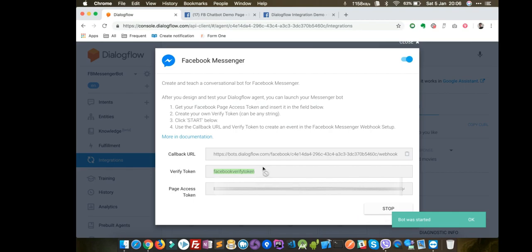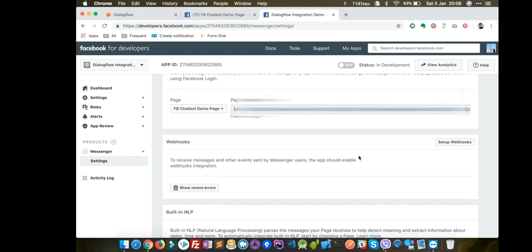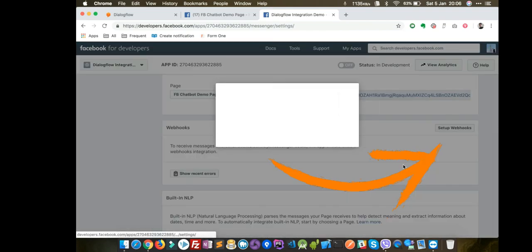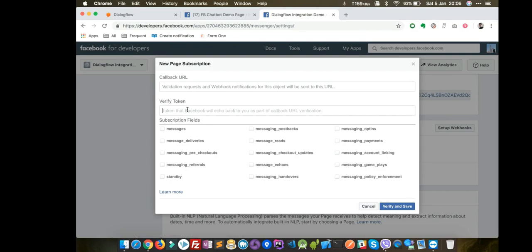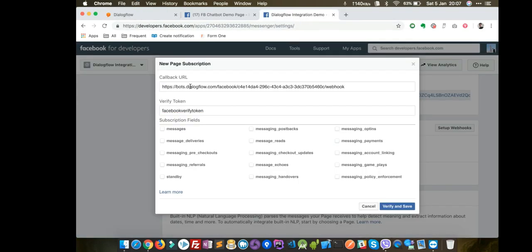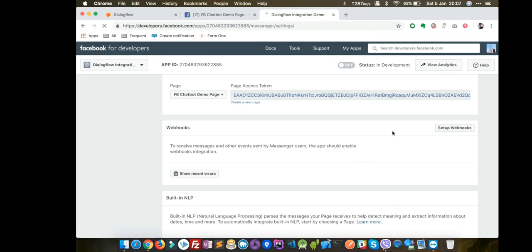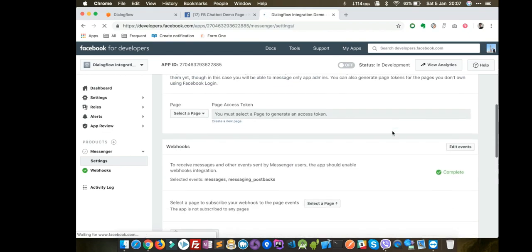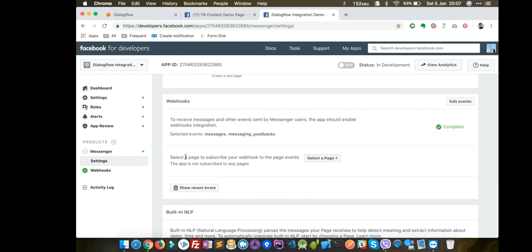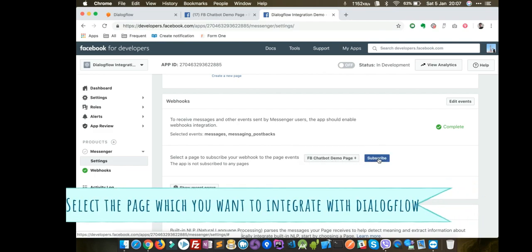Go back to the Facebook developer account, scroll down to Webhooks, and click Setup Webhooks. Paste the Verify Token — 'facebook_verify_token' — and copy the Callback URL from Dialogflow and paste it here. Check the two checkboxes: Messages and Messaging Postbacks, then click Verify and Save. Scroll down to find the option to select a page to subscribe your webhook — select your Facebook Chatbot Demo Page and click Subscribe.